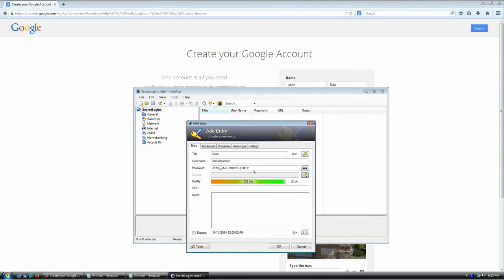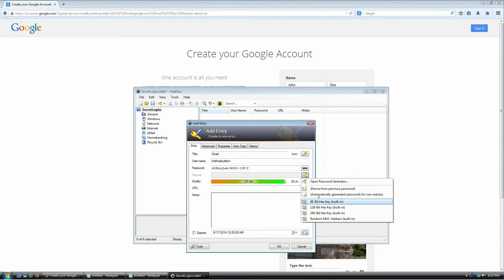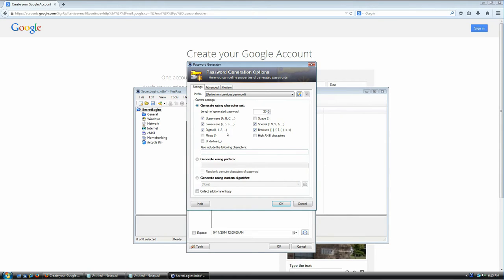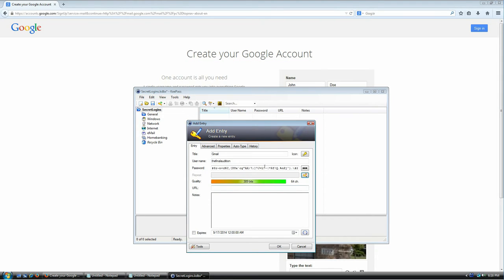I can go back, open the password generator, mark all those options again, click OK, and it will generate a different password. If I'm feeling paranoid I can say I want the password to be 64 characters long and click OK — it will generate a password that long.